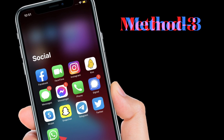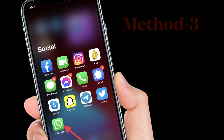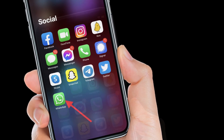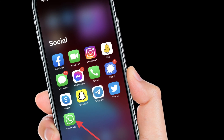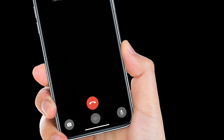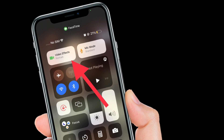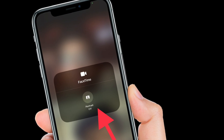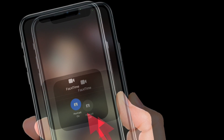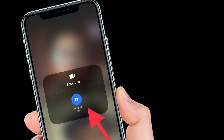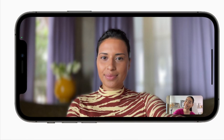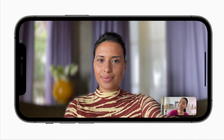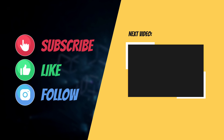This iOS 15 feature also supports third-party apps like WhatsApp, Zoom, Viber, and more, so you can enable portrait mode in these apps as well during a video call. Simply access the Control Center, tap on the new video effects style, and then tap the portrait button to turn it on. That's pretty much it — that's how you can use portrait mode in video calls on your iPhone running iOS 15 or later.